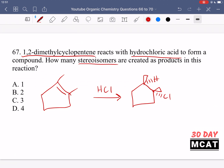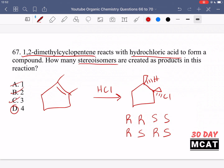Hydrogen can come from the top or bottom at one carbon, and the same goes for chloride at the other, meaning we can have either R or S stereochemistry at both carbons. That gives four total combinations: R,R; R,S; S,R; and S,S. So there are four stereoisomers created from this reaction.